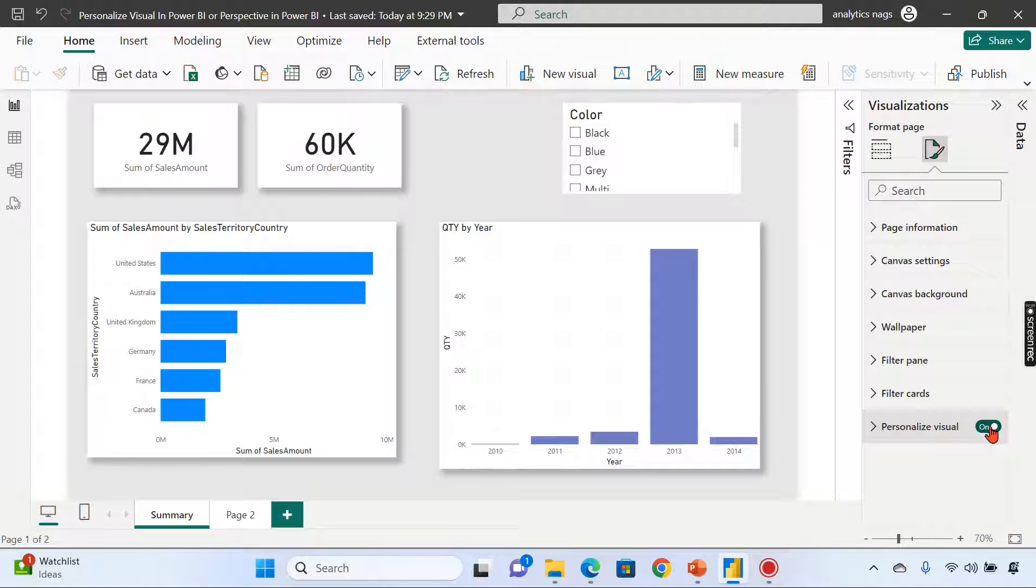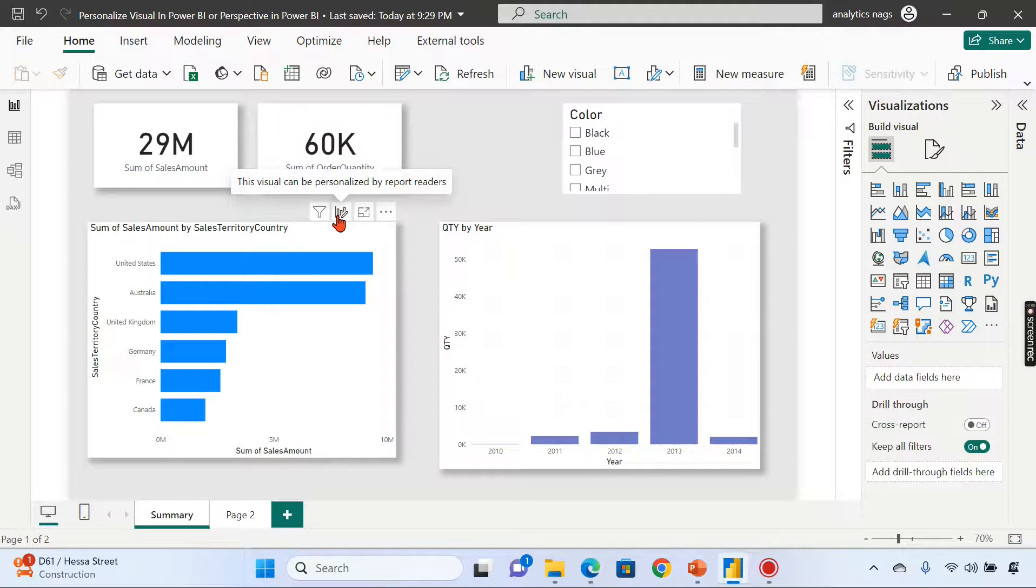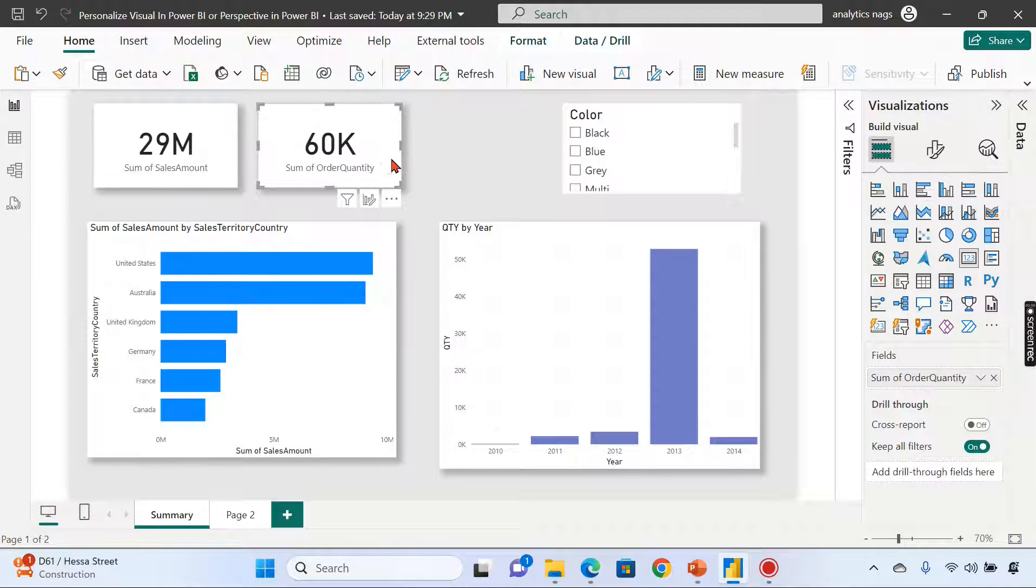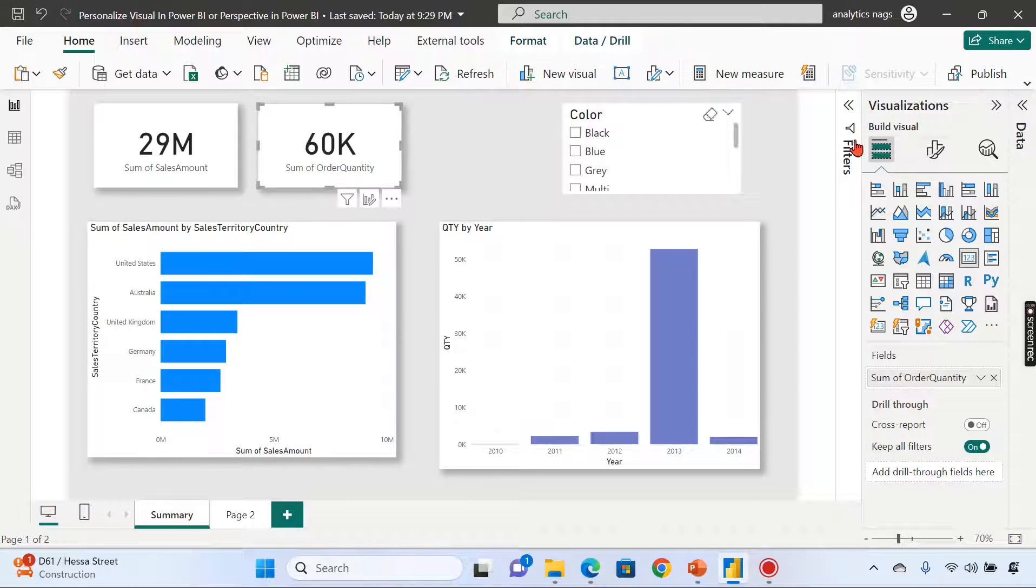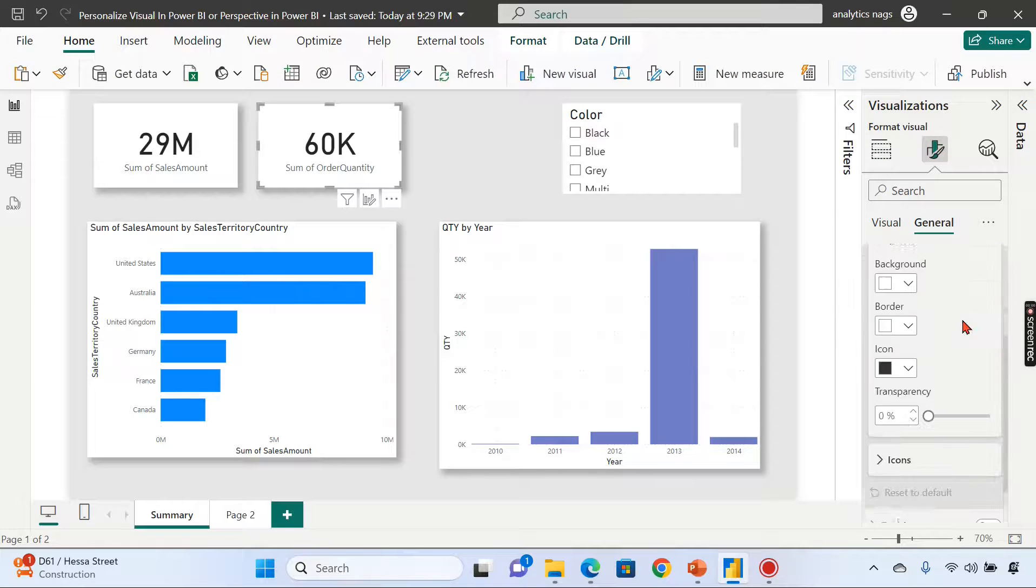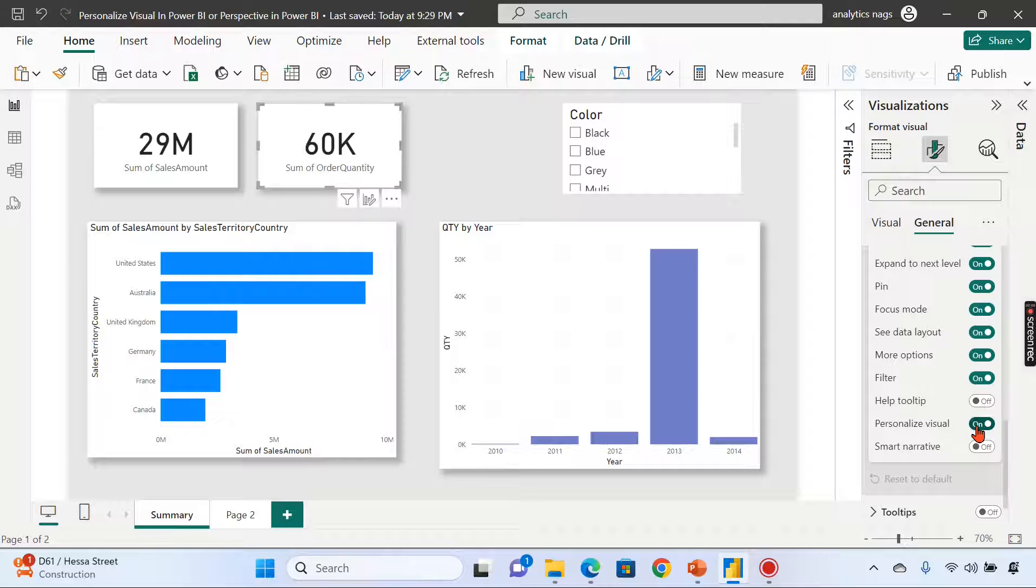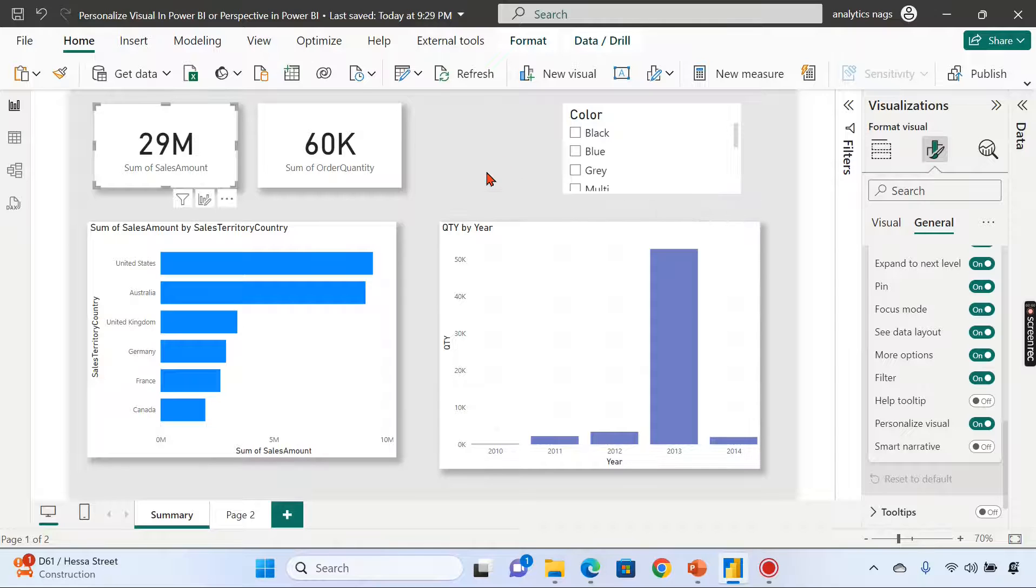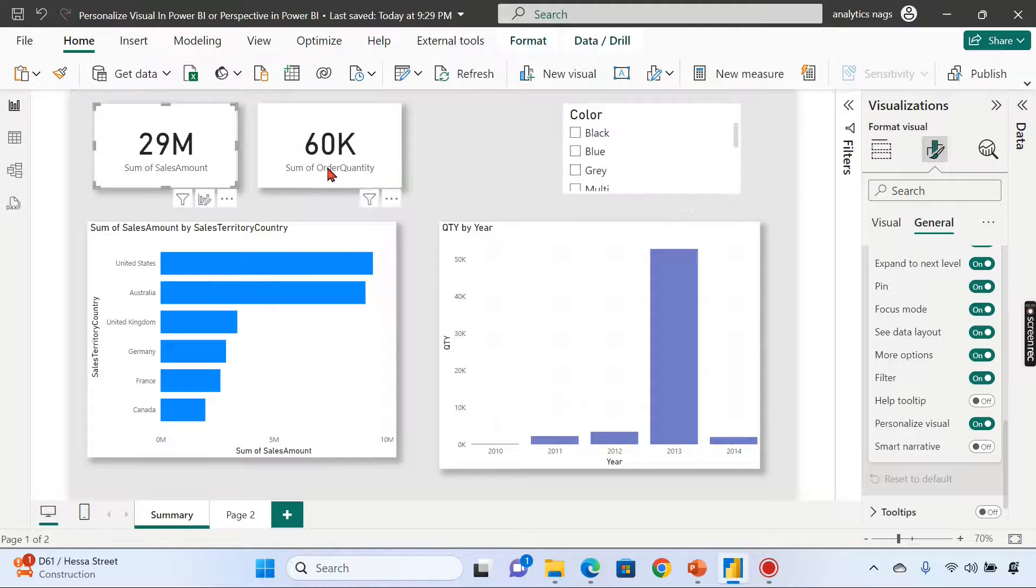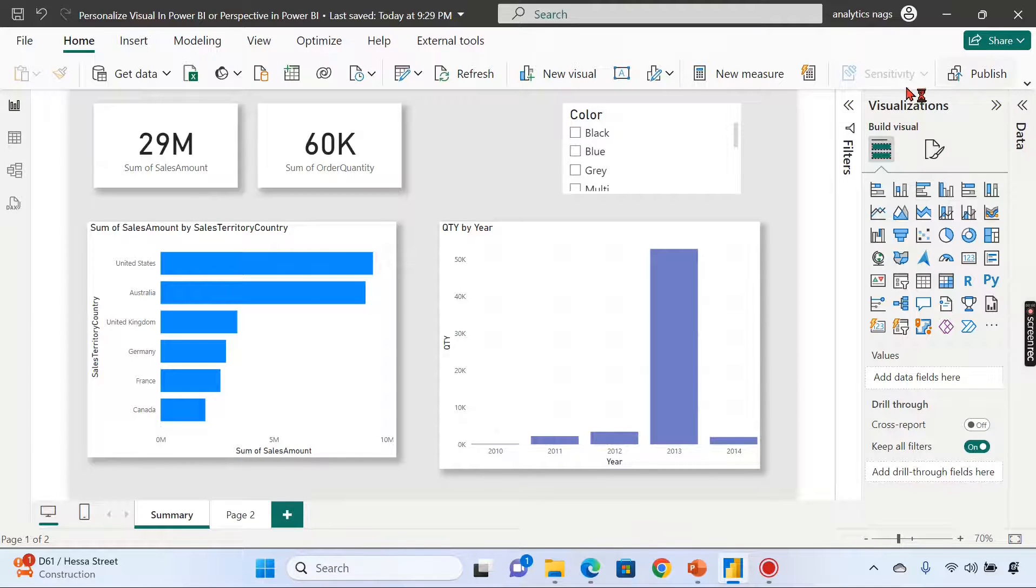Now you can see there's an edit button available: this visual can be personalized by the report readers. Even this one can be personalized, but I don't want certain visuals to be changed by users—only charts. You can disable at the chart level. Click on the visual, go to General, Header Icons, expand it, and there's an option called Personalize Visual. Just disable it. So only for this visual I disabled it; for all other visuals, enable it. Let me publish this visual.